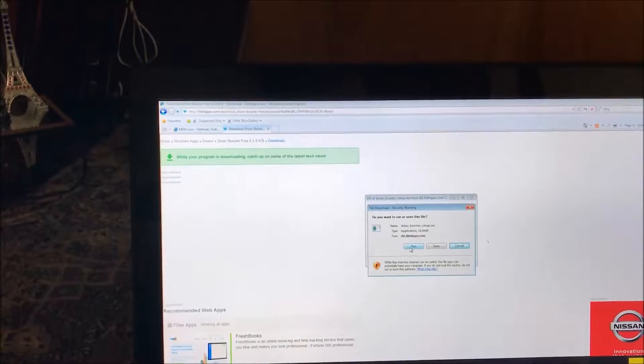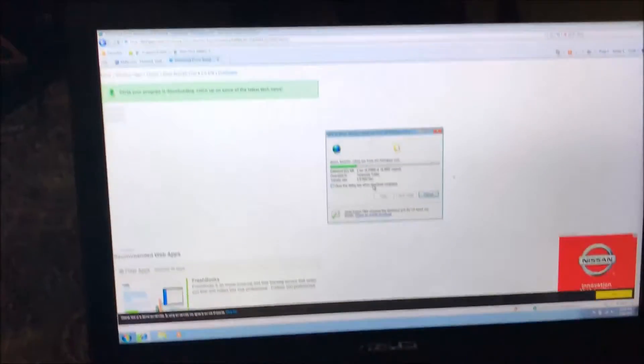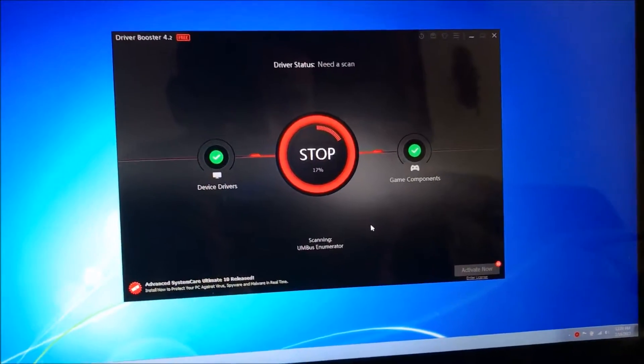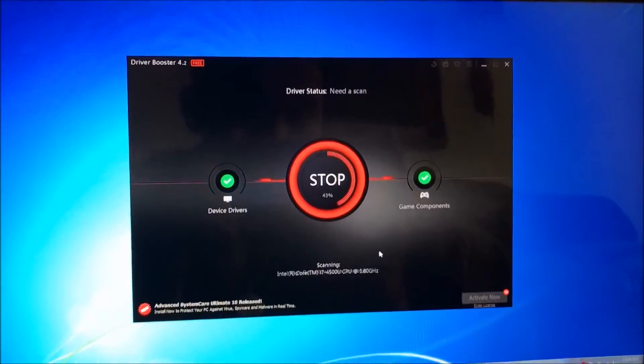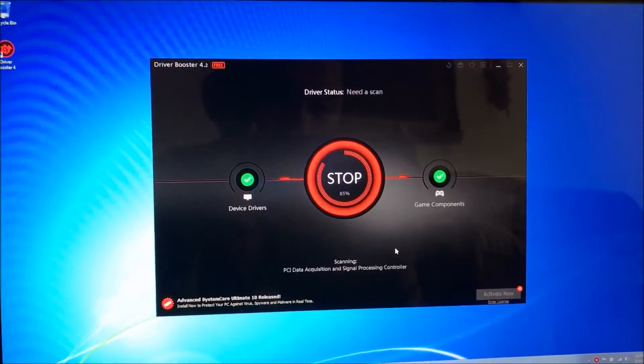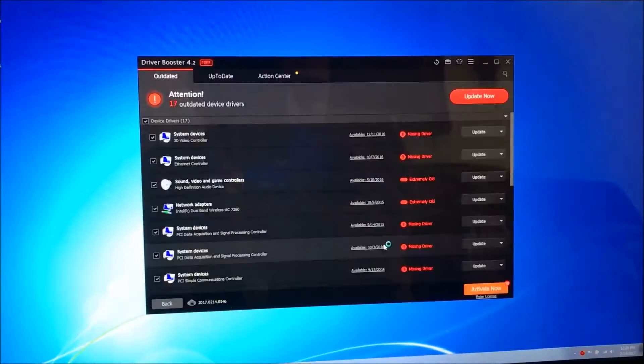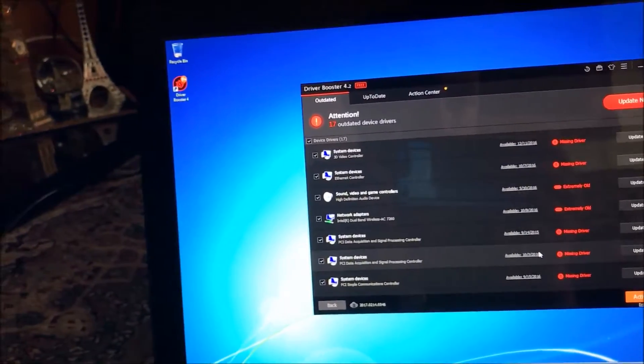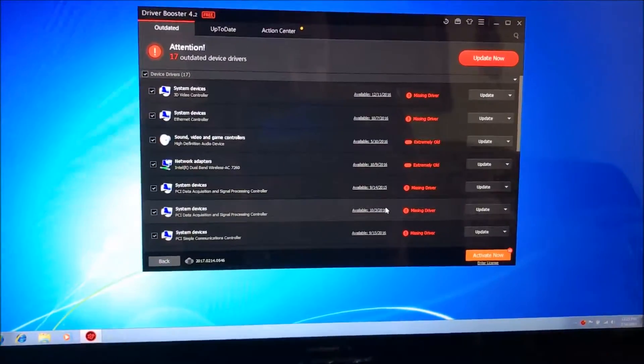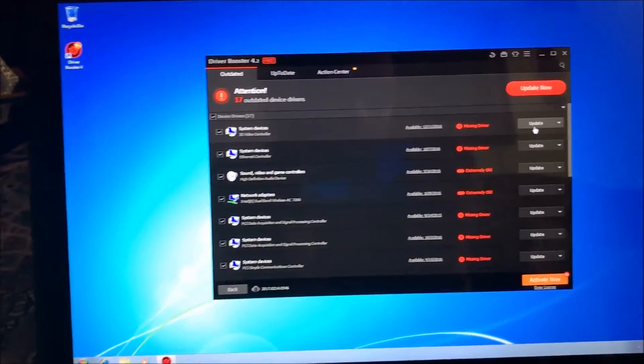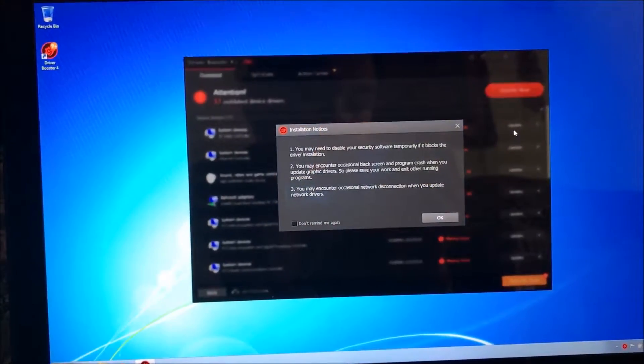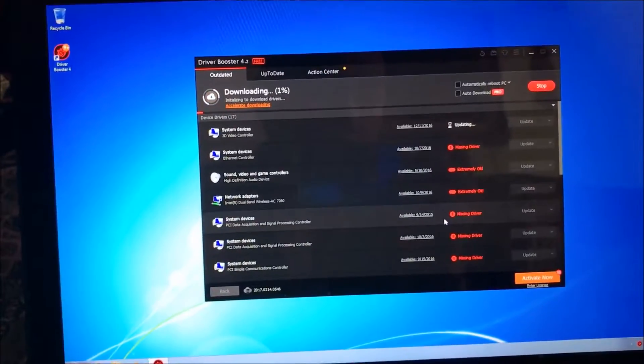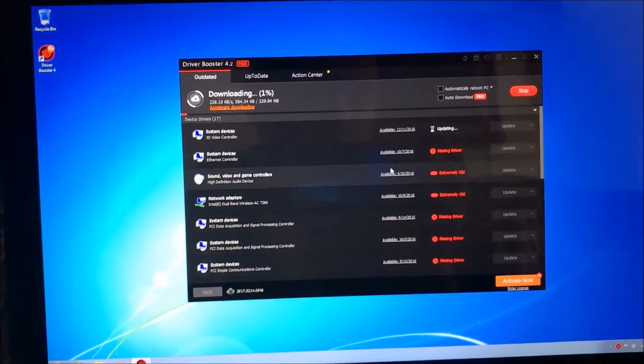Download that program. It's a freeware. It scans and finds all the outdated drivers. As you can see there's a lot because I haven't updated anything. So then what you want to do is go individually, press update. This way you can update all your drivers.